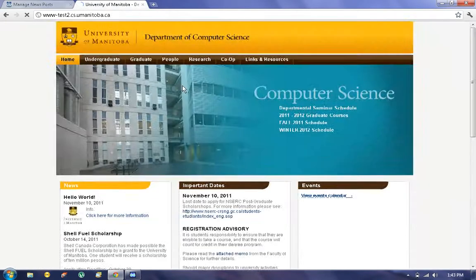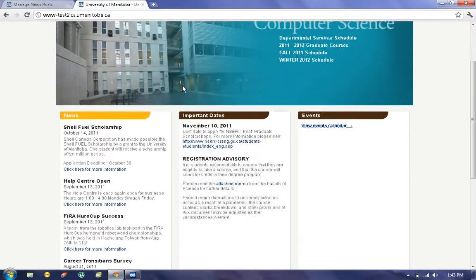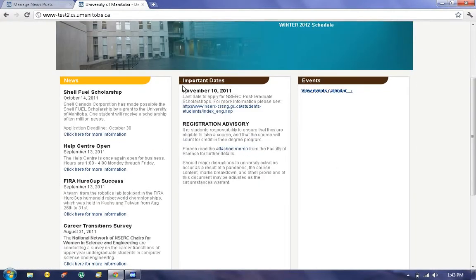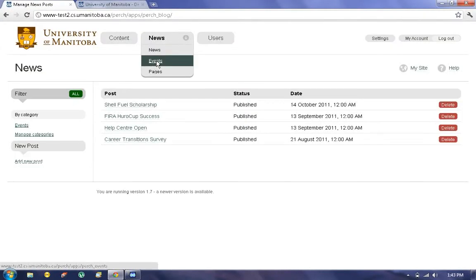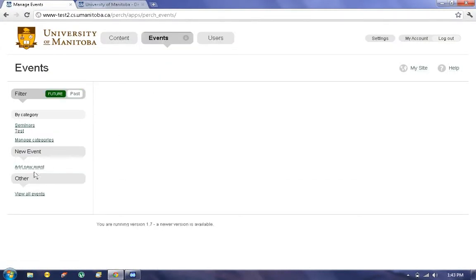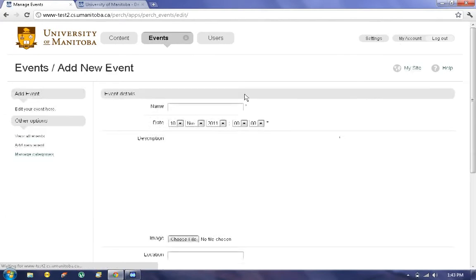Once deleted, it will be removed from the site. Next, we'll be adding an event. To add an event, choose Events, and click on Add New Event.